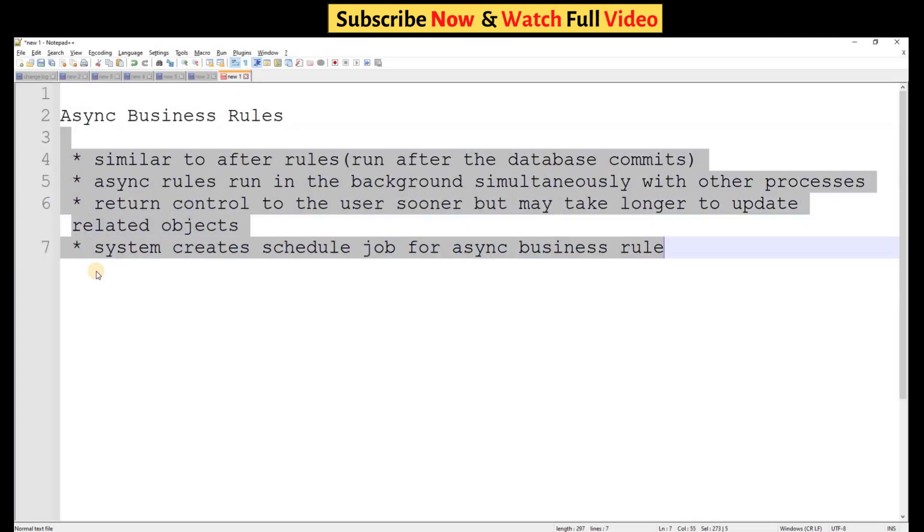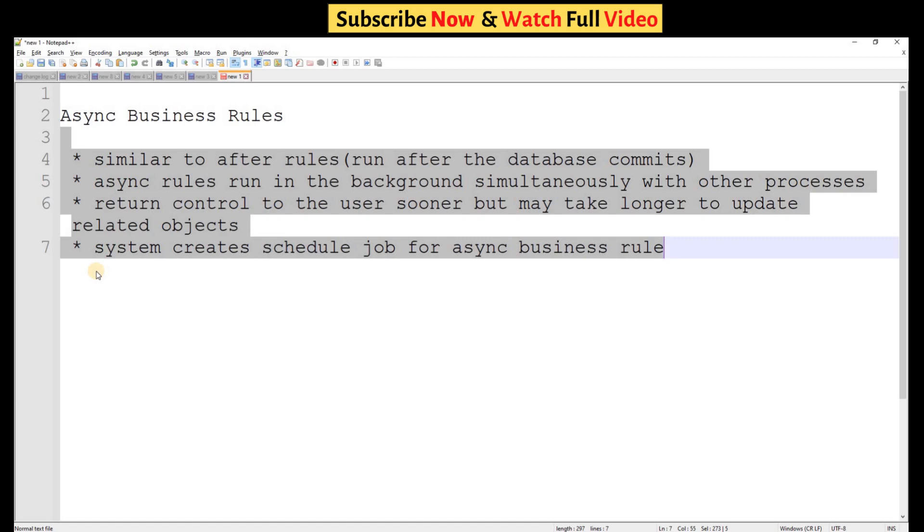These are the four important points you have to consider when you write an async business rule. The very first one is async business rules are similar to after business rules, but you don't know when it will run. The timing is not known, but it will run after the database commits. After you made the changes and saved the form, the business rule will run anytime based on the scheduler.